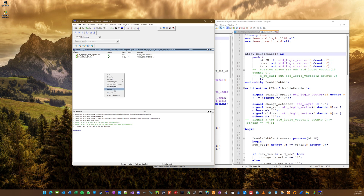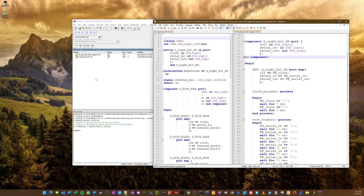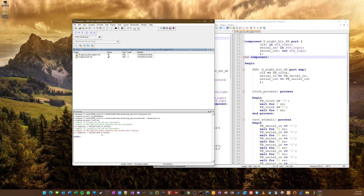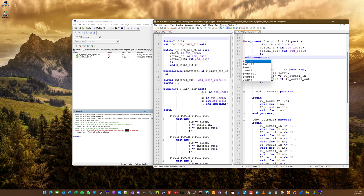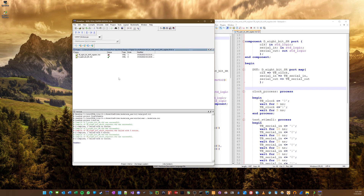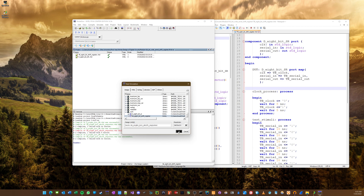Now we can simulate. It's going to pull up this dialog — you've got to scroll down to 'work' because obviously that's what you have to do. Then you click on your test bench. Don't click on your entity, because that's not what we're simulating. We're simulating the test bench, which instantiates the entity and then runs it.